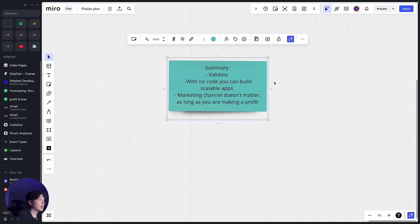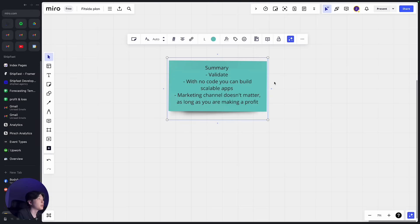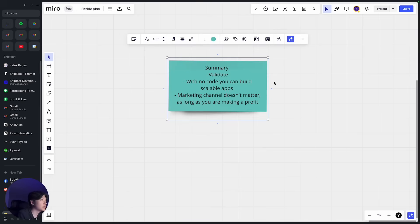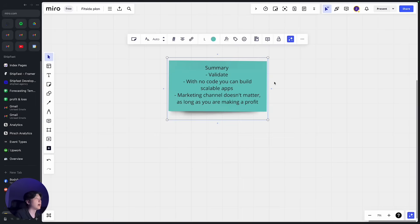So here is a quick summary. Always validate before you start building your app. And second is with no-code you can actually build scalable apps. Forget all these gurus telling you you cannot build a big app with no-code. Obviously 20,000 users is not as big but it's still a demonstration of how powerful these no-code tools are.